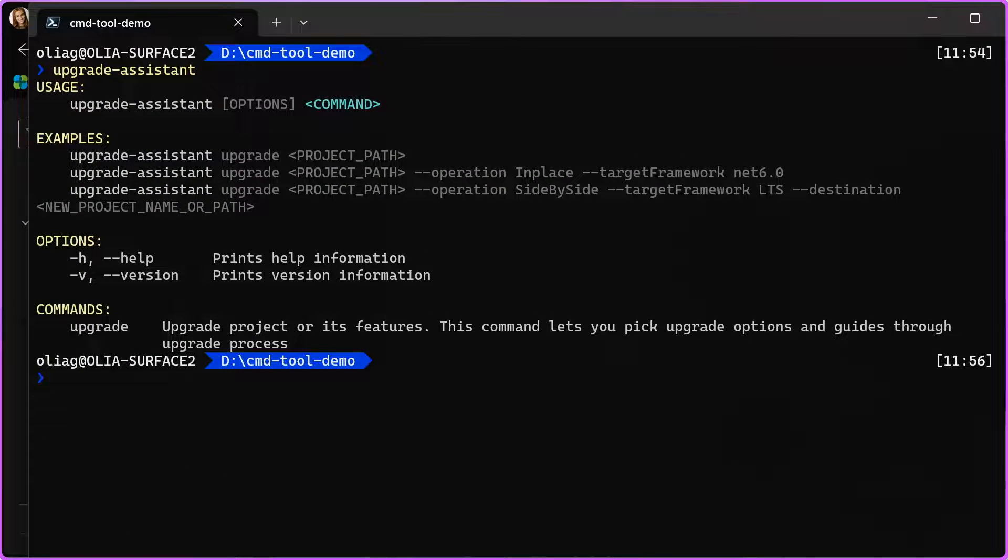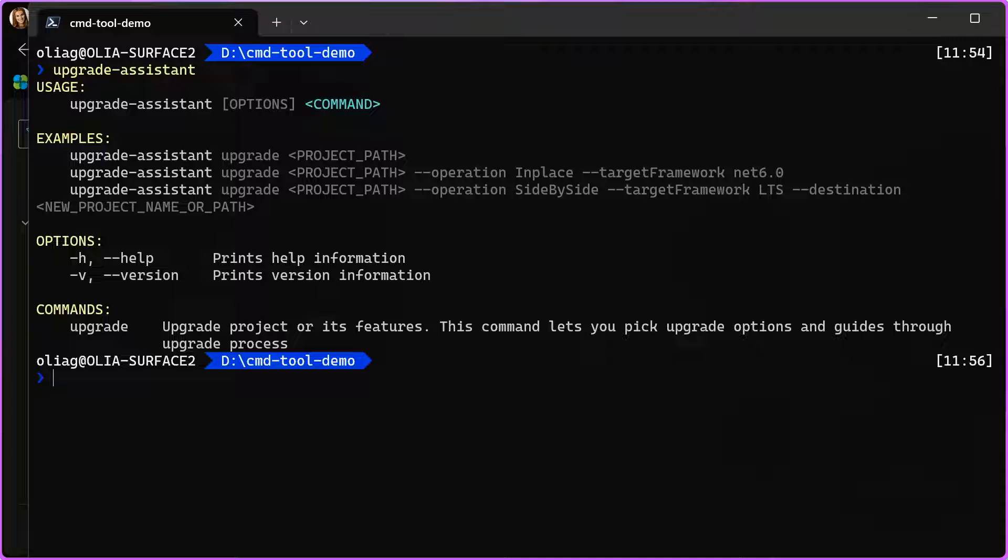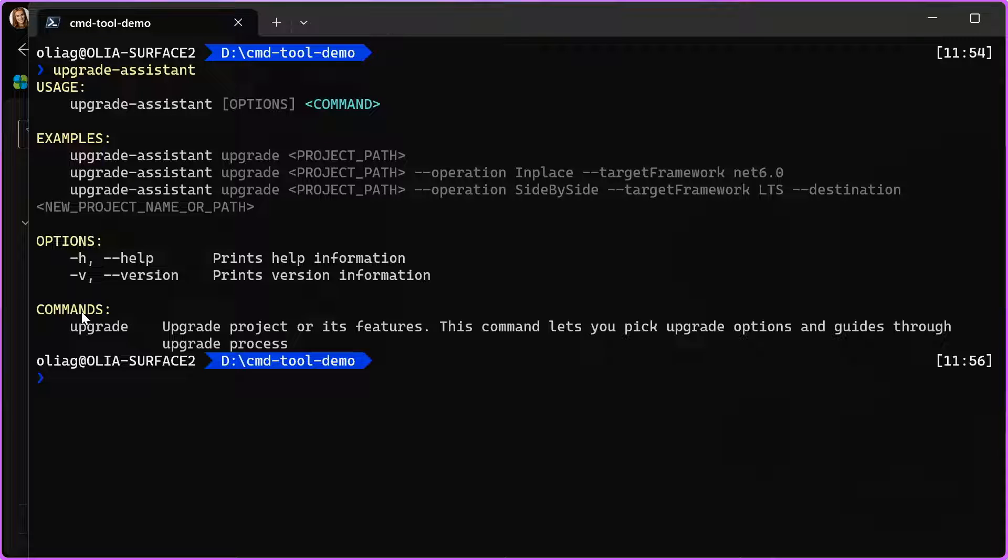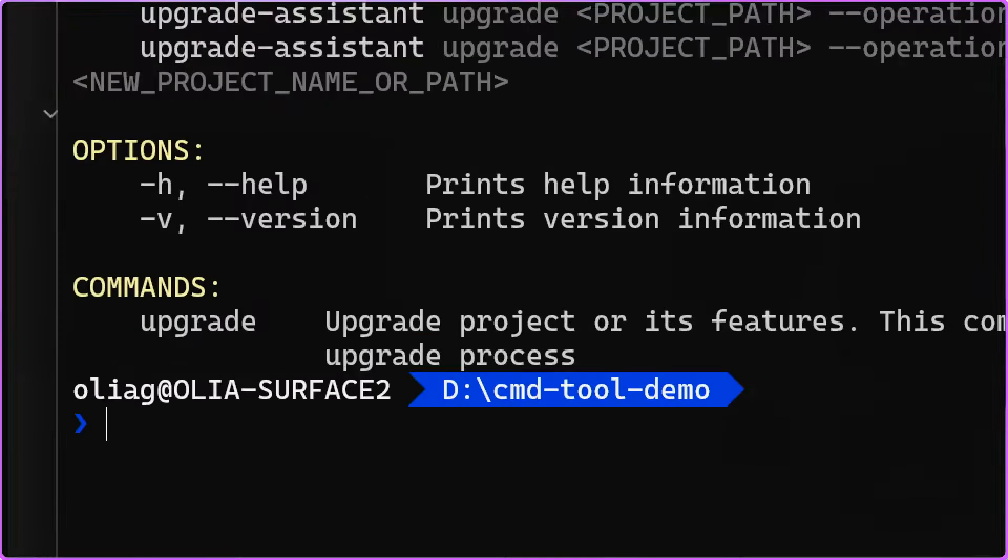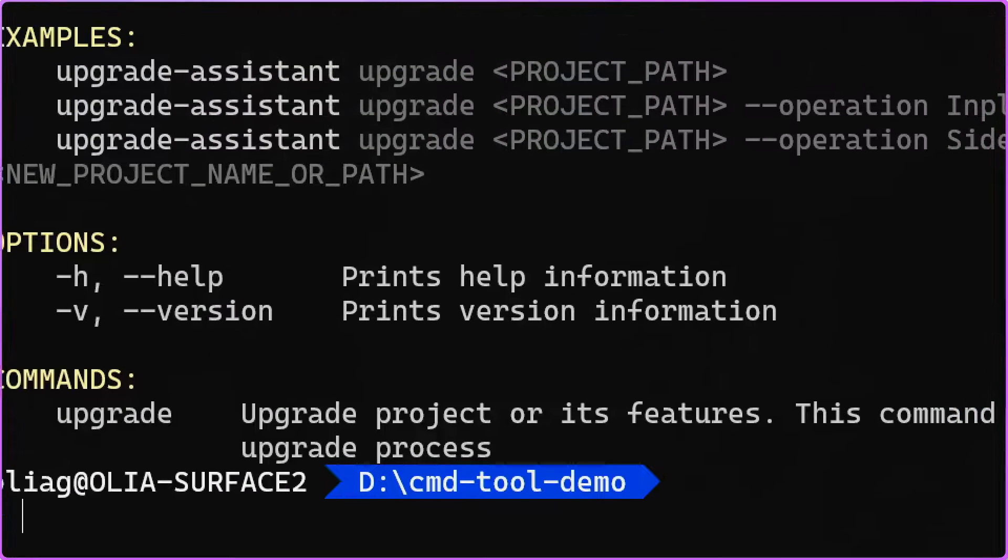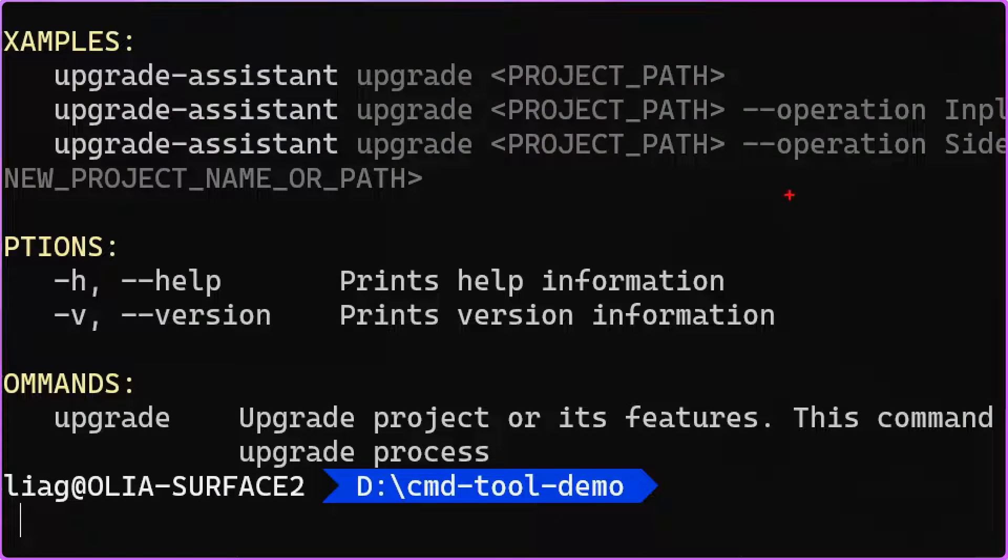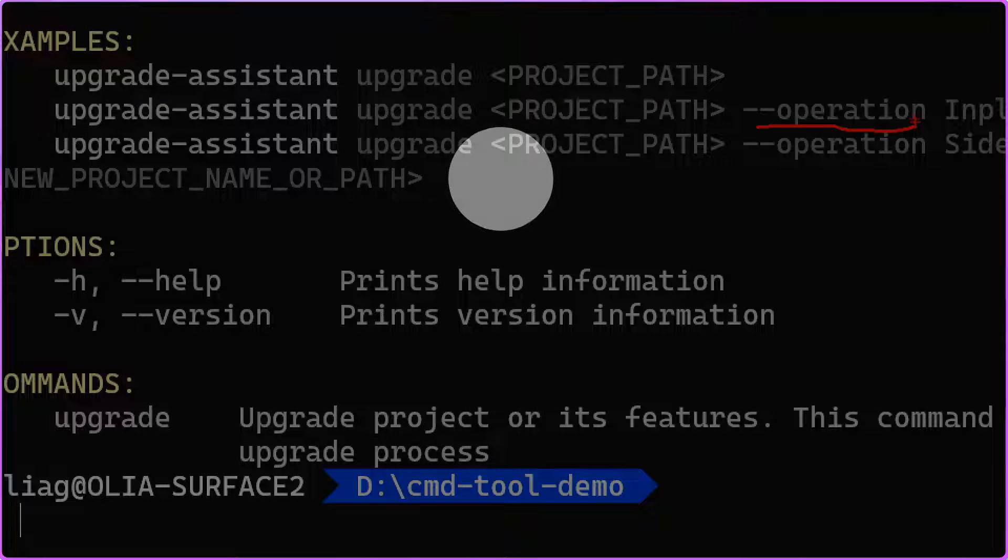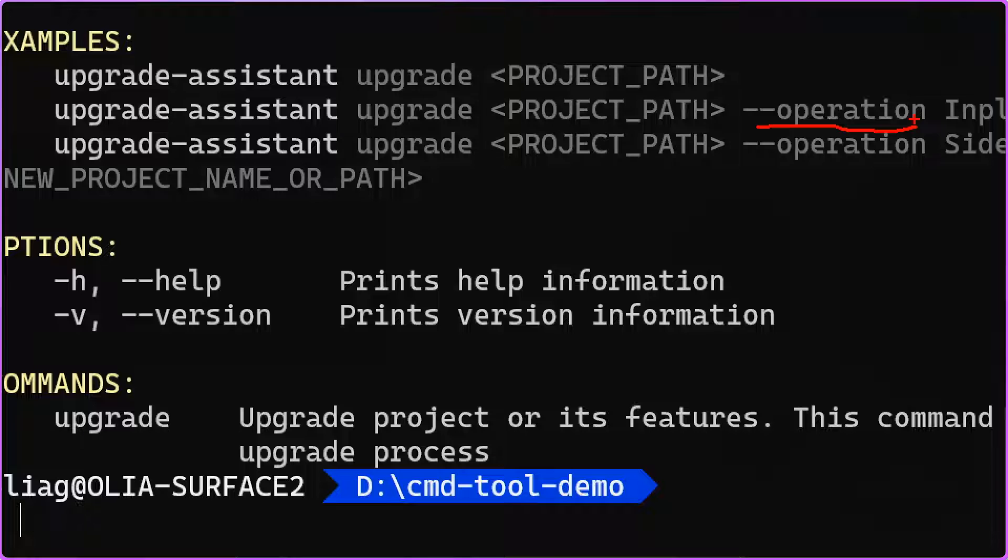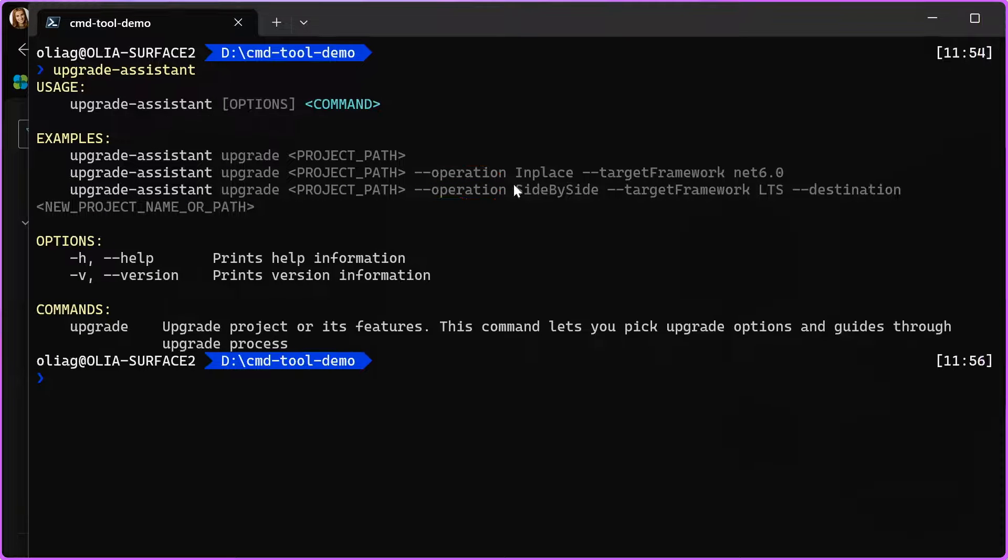Here you can see the options: dash h or help, version to find out what is the version of the current tool, and there is one command, upgrade. For that command, we can specify some parameters such as operation and the target framework, but you can also run it without any parameters, and then the tool will ask you for those inputs in interactive mode.